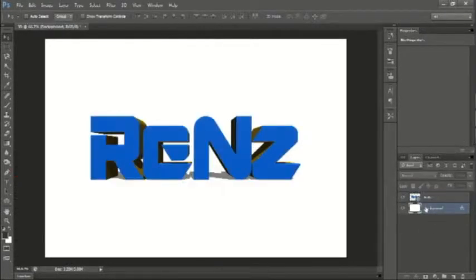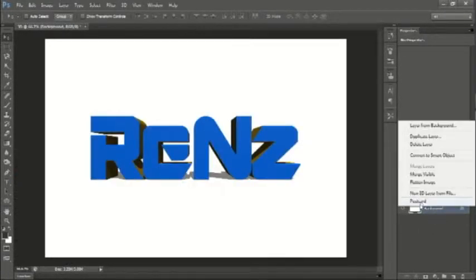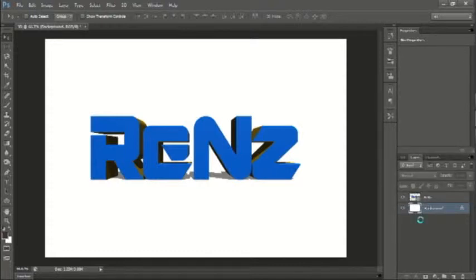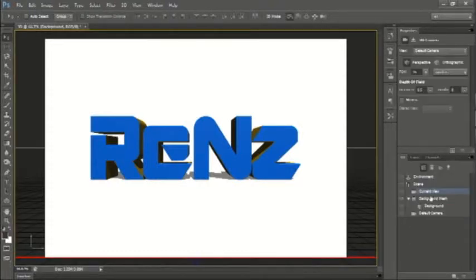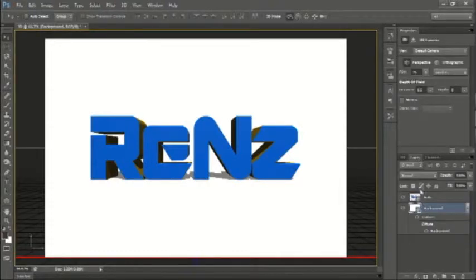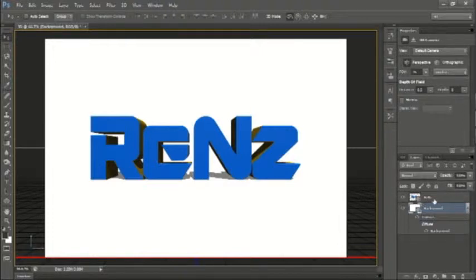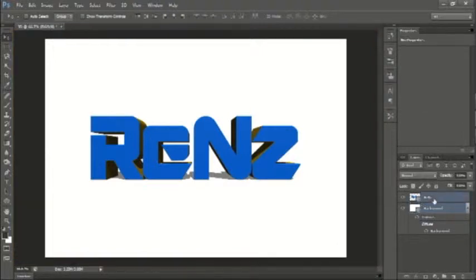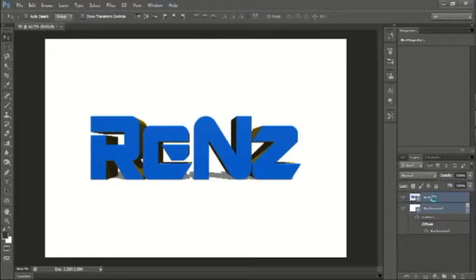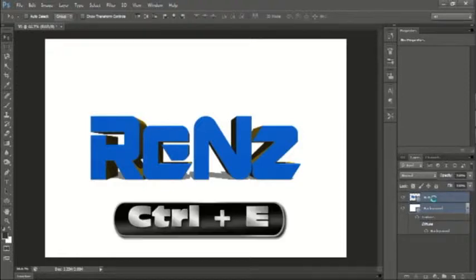Click on the first layer, or the background, then right-click, and then click Postcard. After that, select the two layers, and then press Ctrl-E.